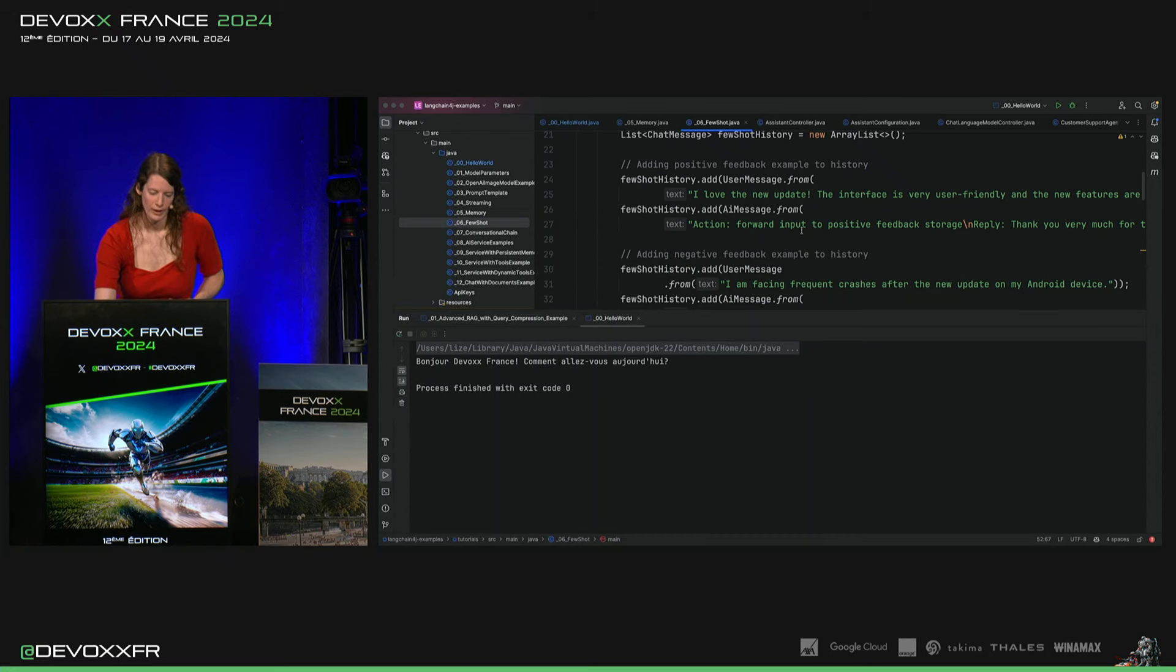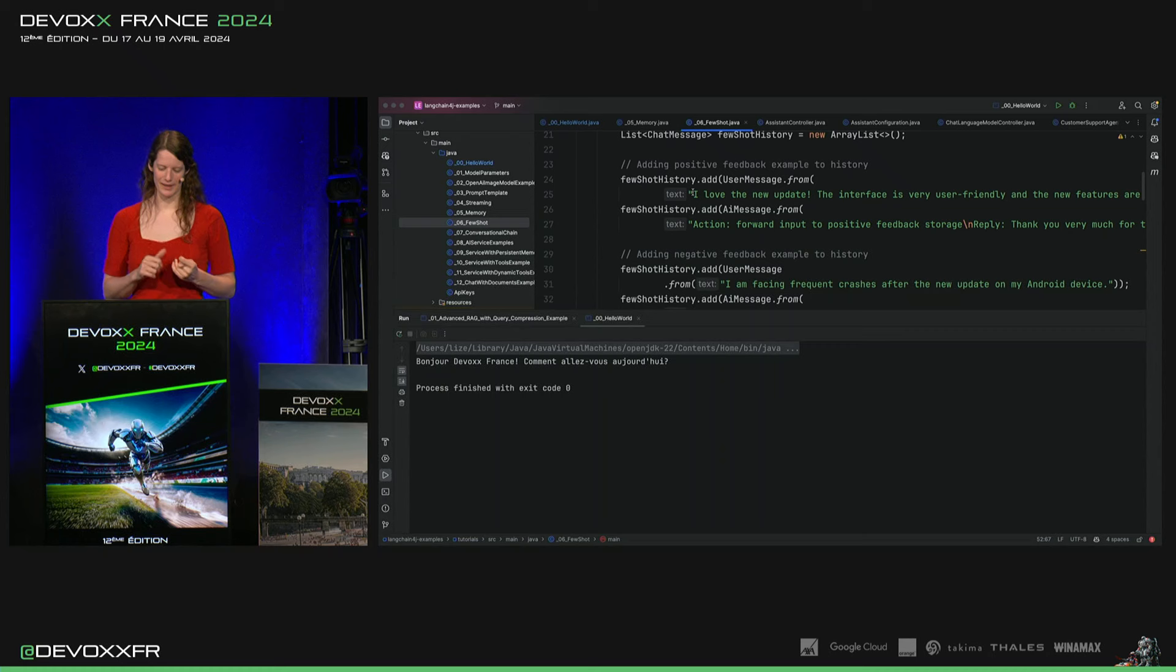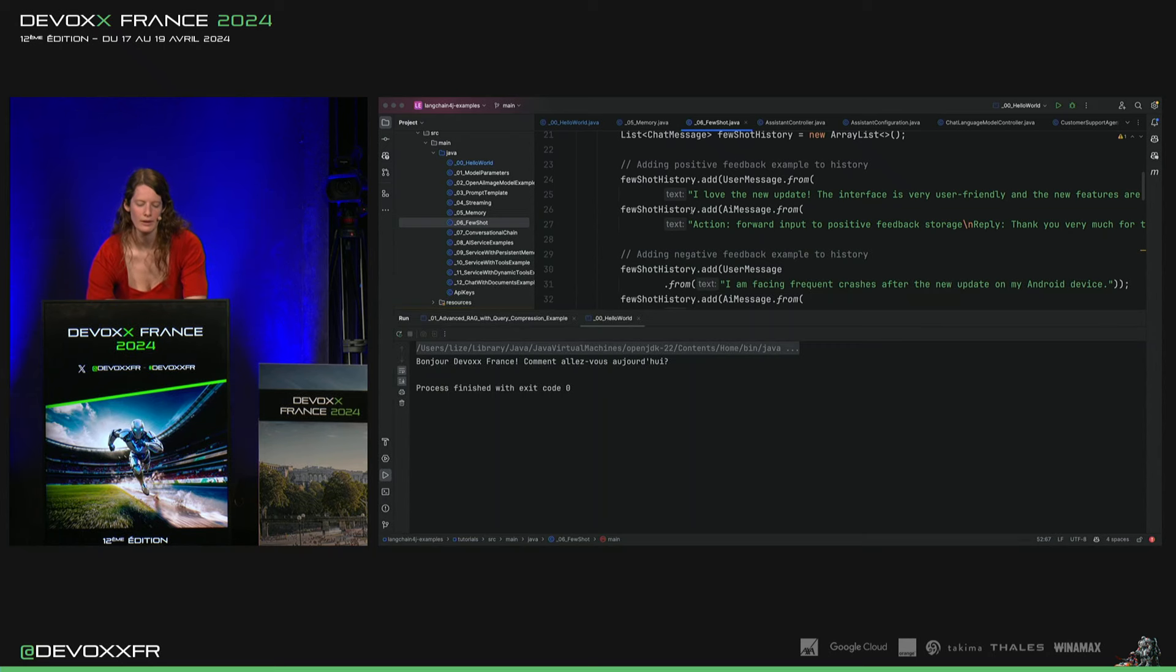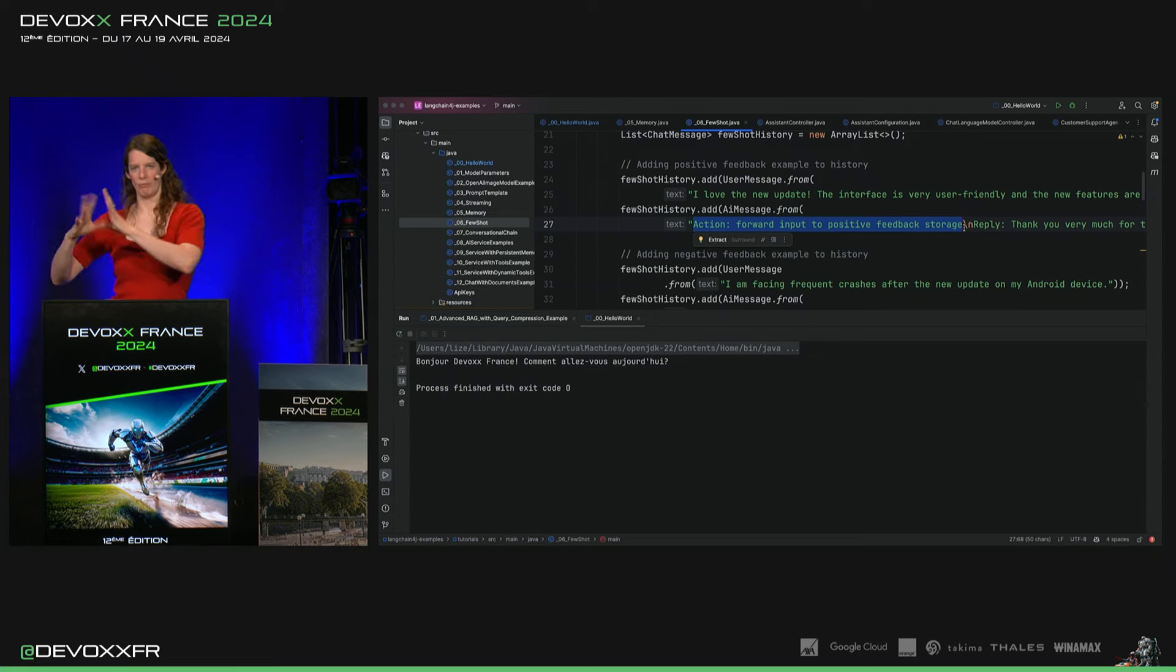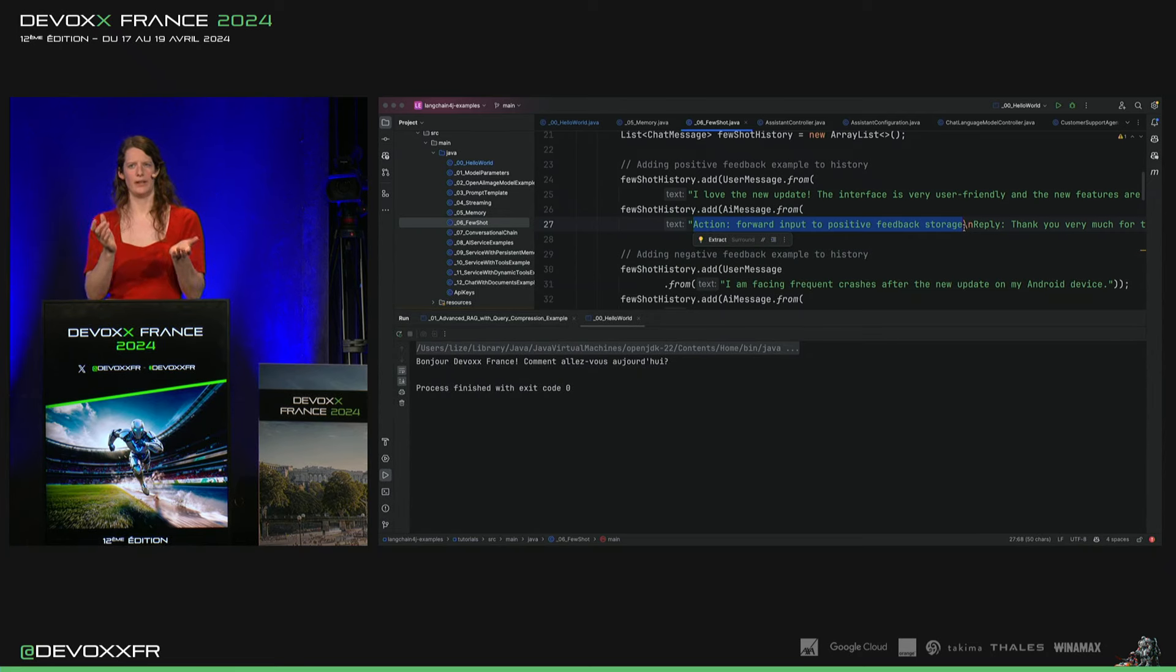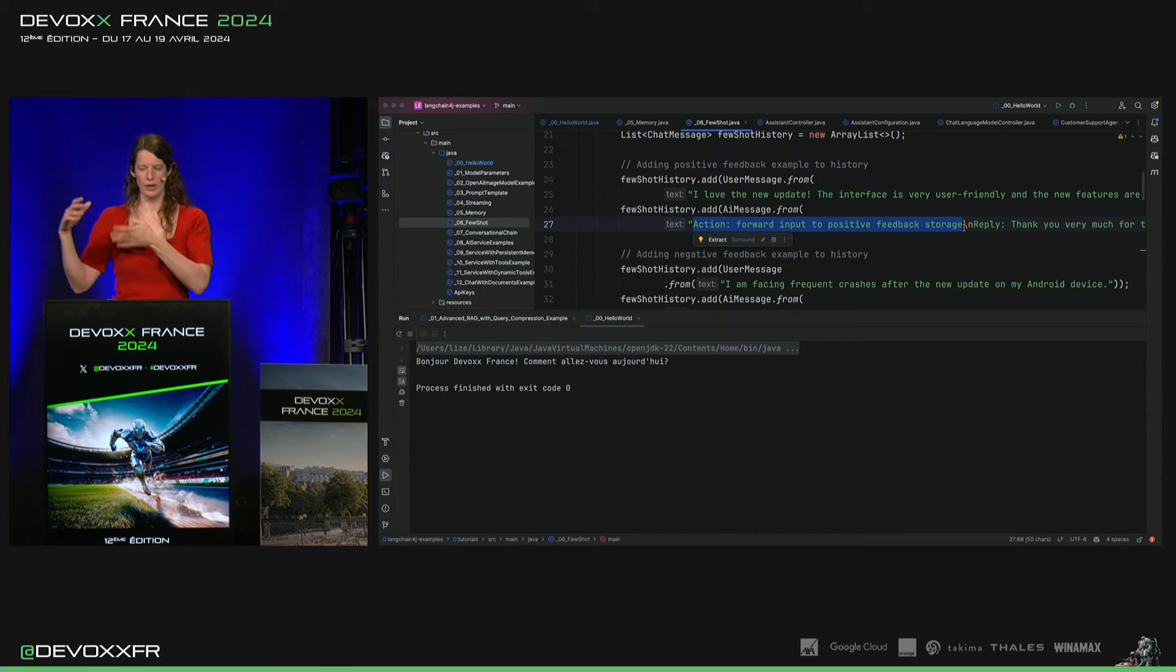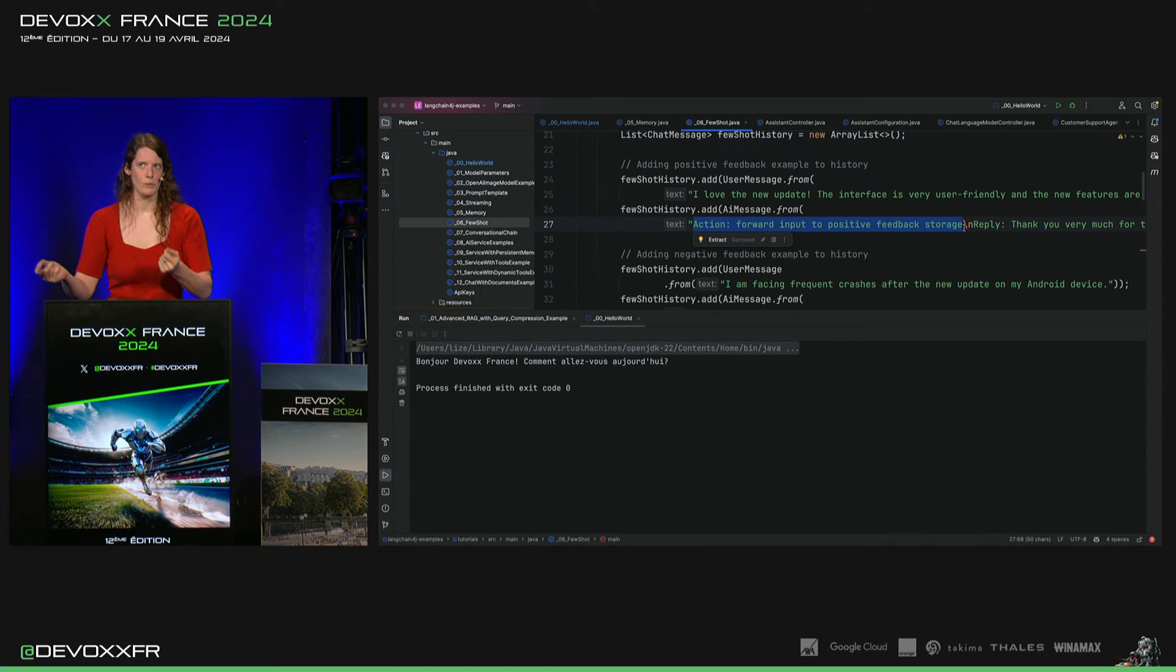Donc, pour exemple, ça serait pour du feedback sur une application. Et je voudrais bien que le modèle, il me réponde dans ce format-là où il me donne Action, fait quelque chose. Ici, c'est Action, ouvrir un ticket, un nouveau ticket parce qu'il y avait un bug, qui me donne aussi encore le sujet du ticket.